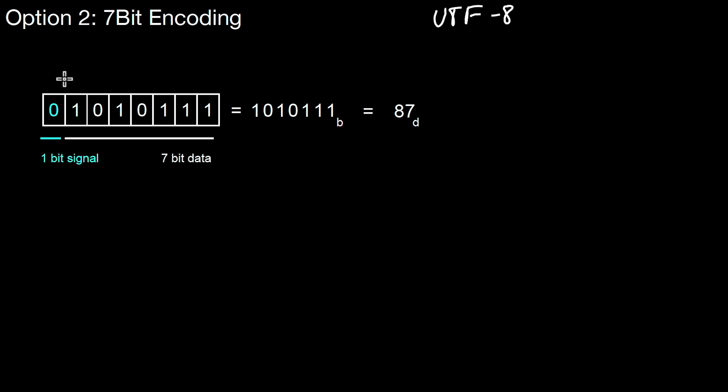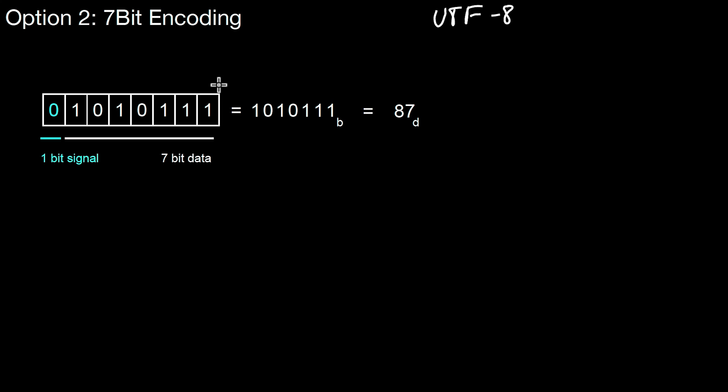So how does it work? The main idea is, if you have your 8 bits for every byte, rather than using all 8 bits to represent data, you only use 7 of those bits. Only these 7 bits contain data. The first bit is only used to signal whether there's another byte following. If this is set to 0, this means there is no other byte following, which means the number is those 7 bits here. This is 1010111 in binary, which is 87 in decimal.